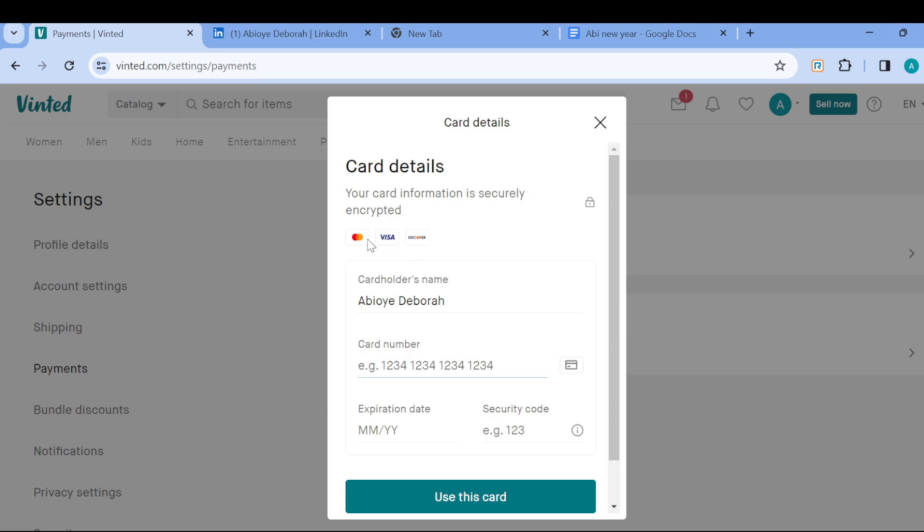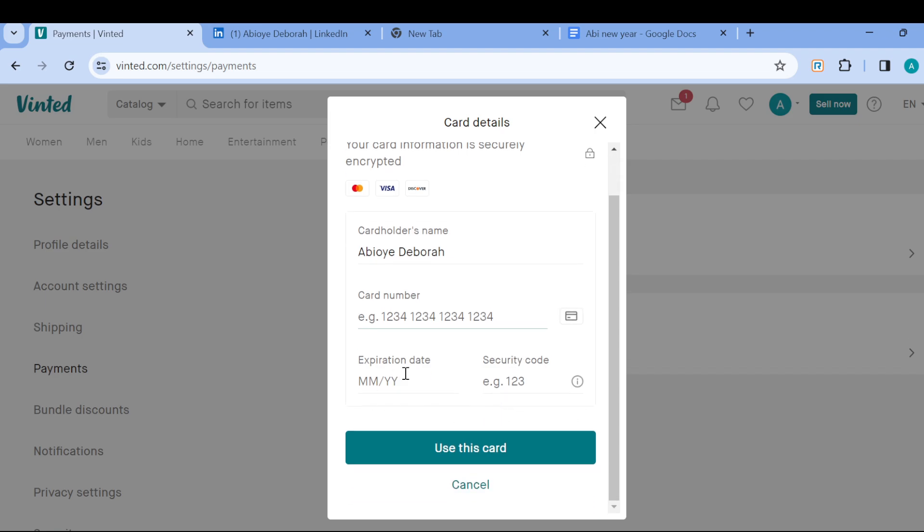And then you can now select the kind of card you can see. The kind of cards that are available or allowed include MasterCard, Visa, and then Discover. And then you have to input the cardholder's name, the card number, the expiration date, the security code, and then click on use this card. And once you're done, the card will be added as the payment method on your account.